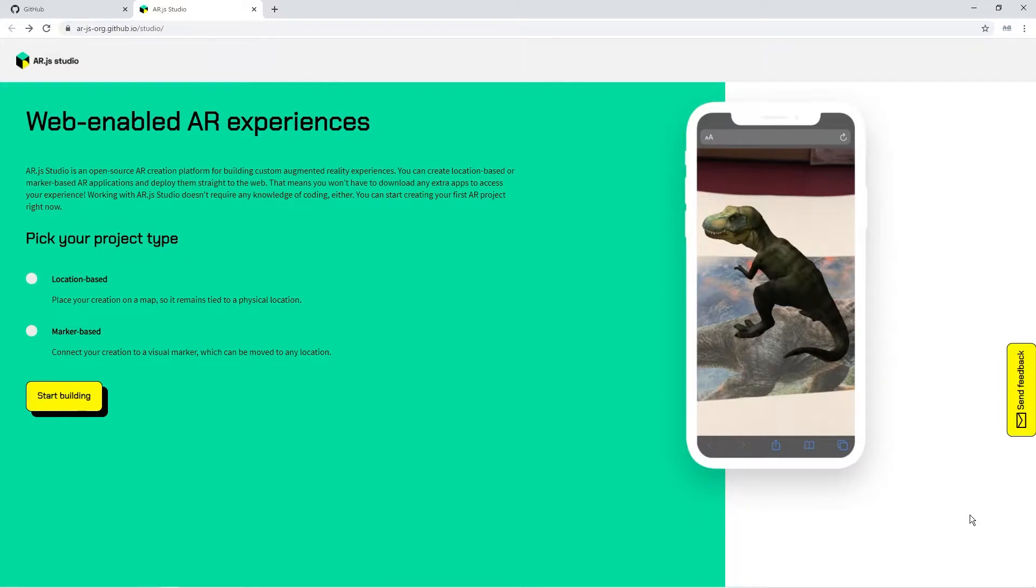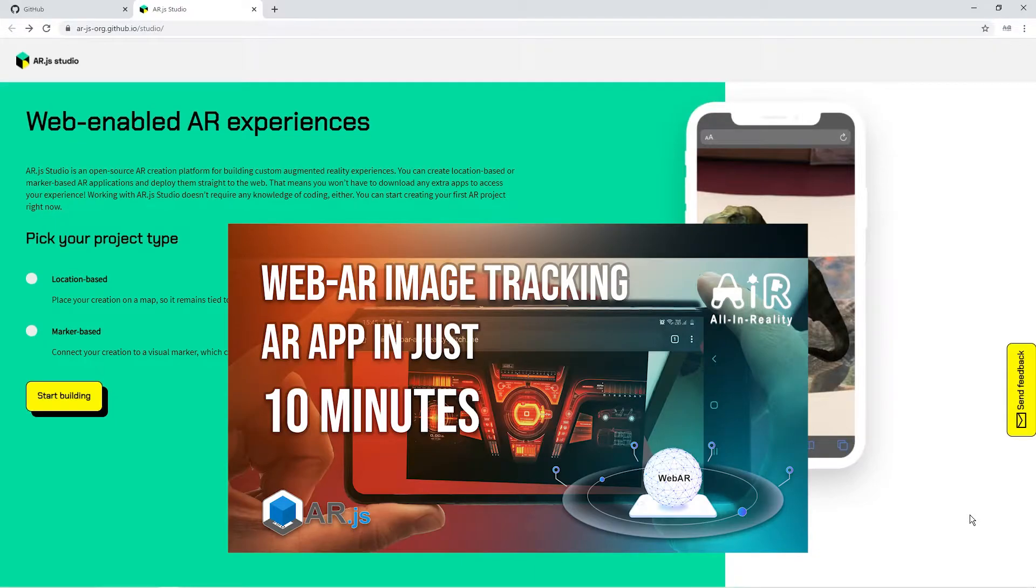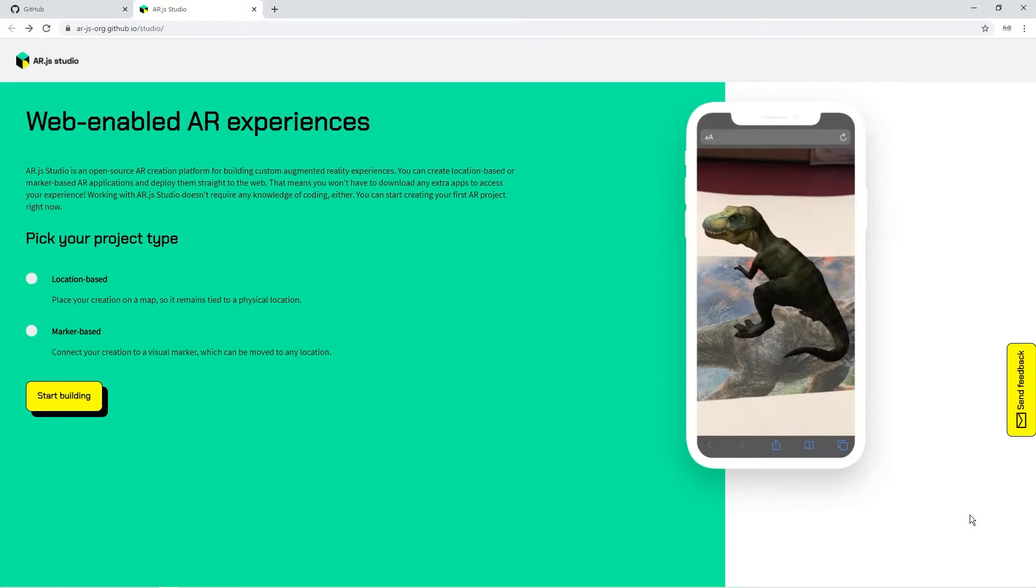We already made a video using a normal NFT file creation with full screen image, full dimension image. But this is more kind of easy to use with image targets from ARJS Studio. So let's get started.